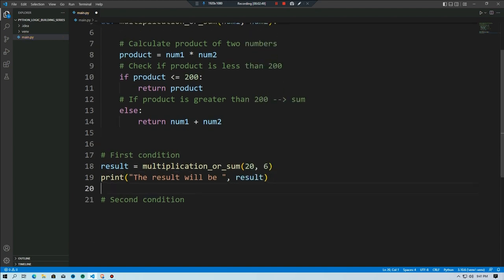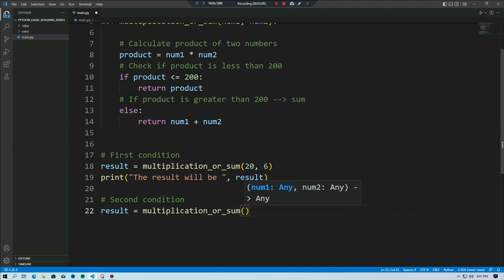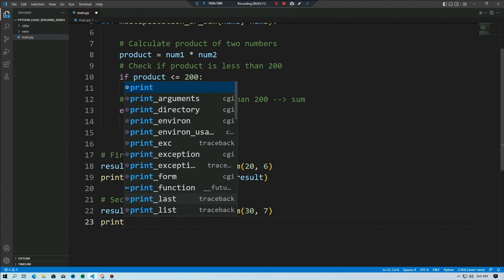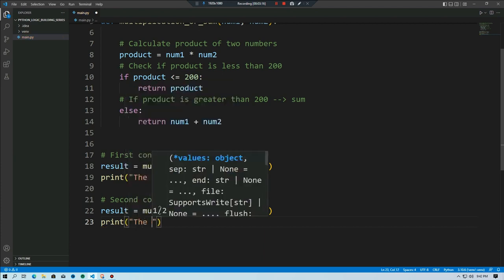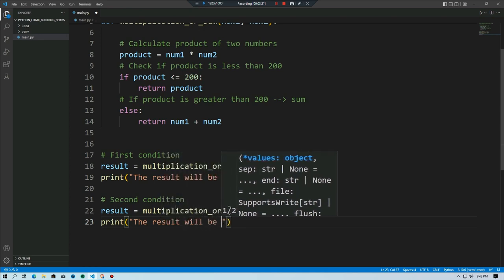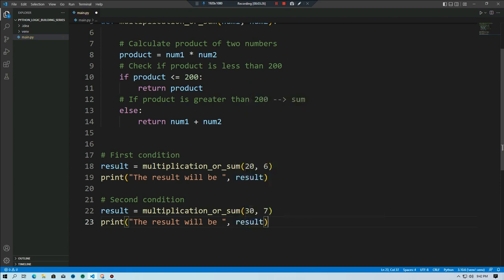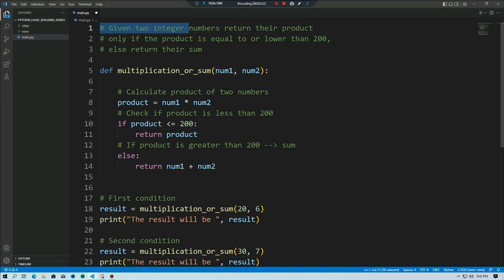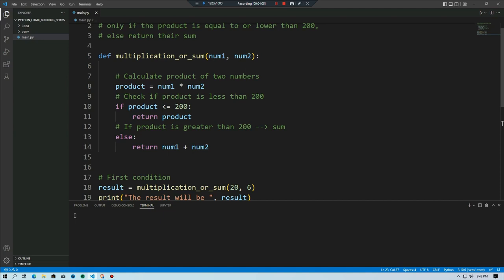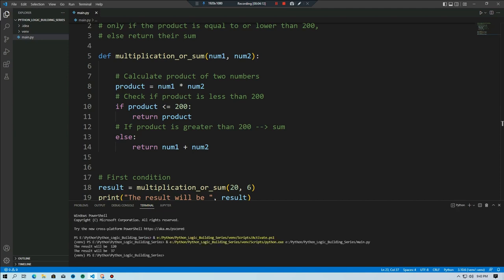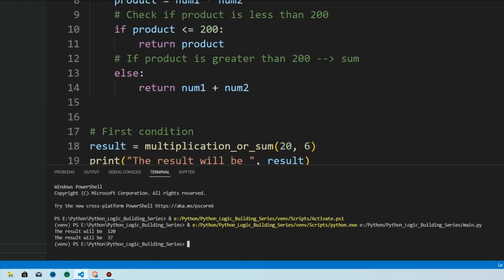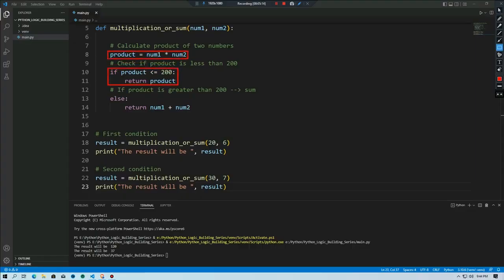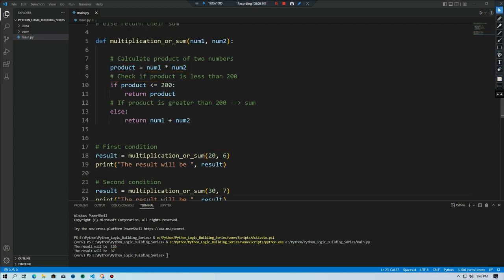In the second condition we also create a result object, calling the function and passing number one as 30 and number two as 7. We print the result. After running the code, the result for condition one is 120 and the result for condition two is 37. So in condition one the product is 120, and in condition two the sum of the two numbers is 37. This is an example in Python.